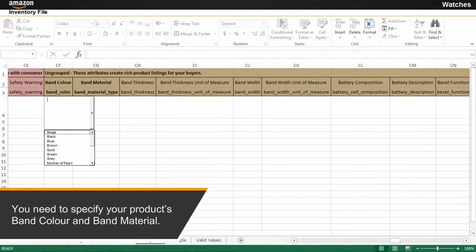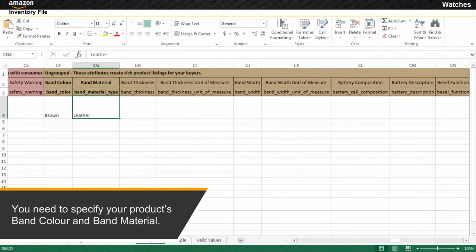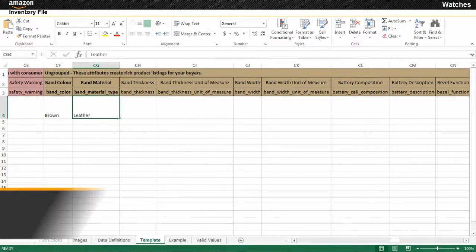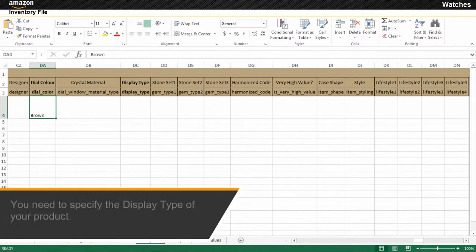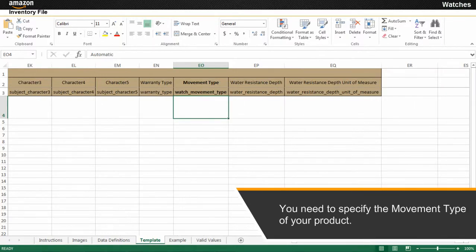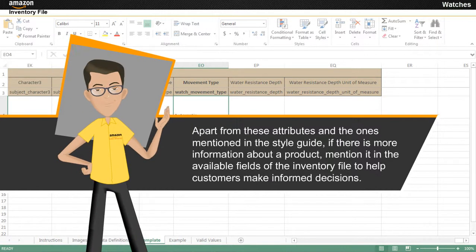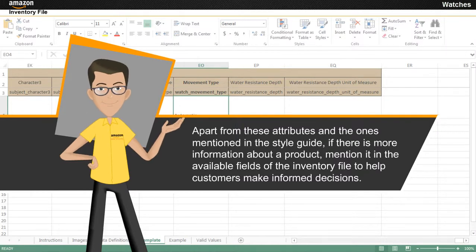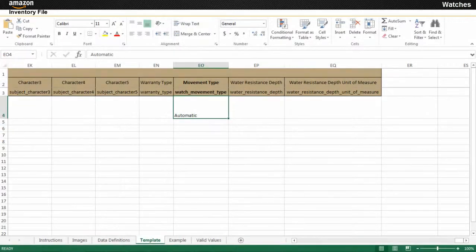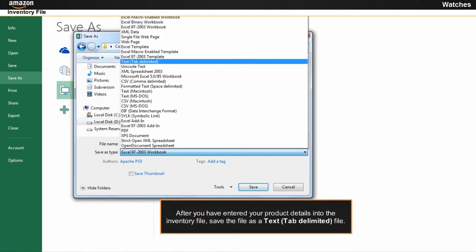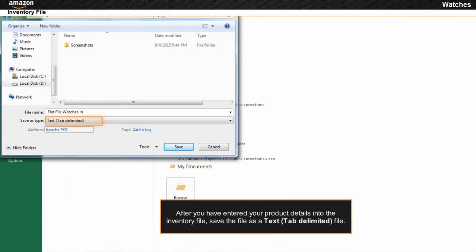You need to specify your product's band color and band material by selecting appropriate values from the drop-down list. You also need to specify the dial color, display type and movement type of your product. Apart from these attributes and the ones mentioned in the style guide, if there is more information about the product, mention it in the available fields of the inventory file to help customers make informed decisions. After you have entered your product details, save the file as a text tab-delimited file. Your inventory file is now ready to be uploaded to Seller Central.